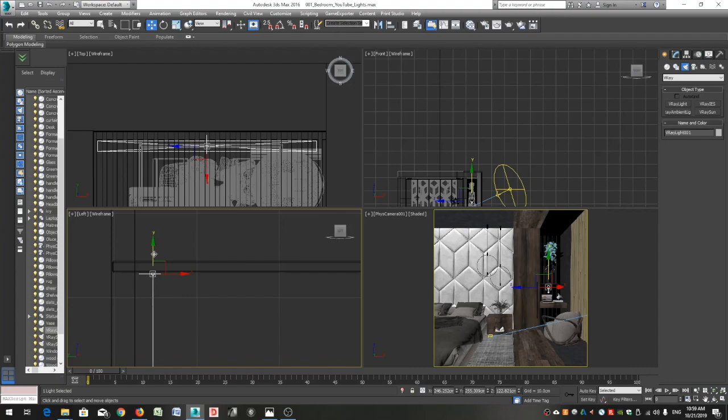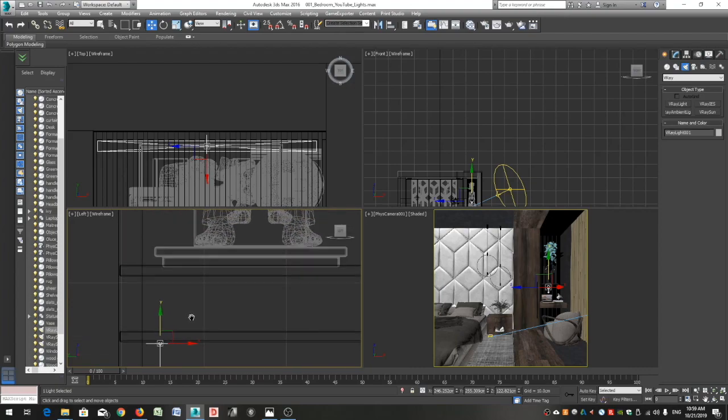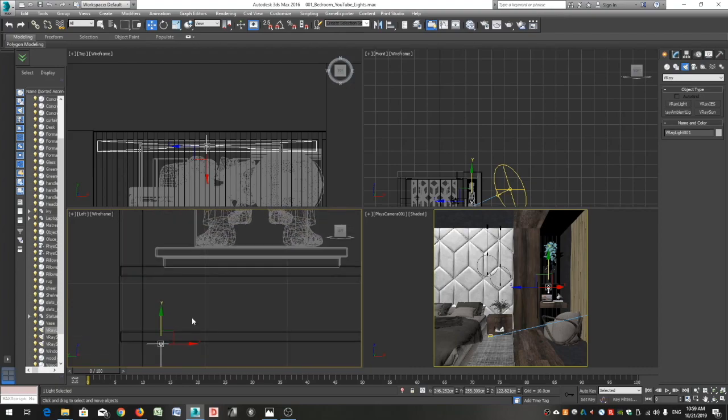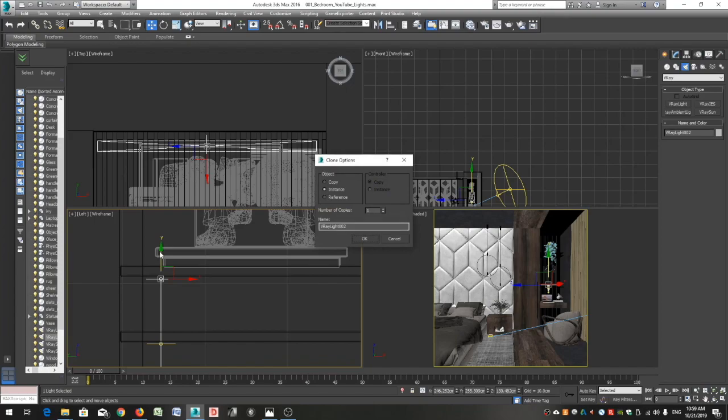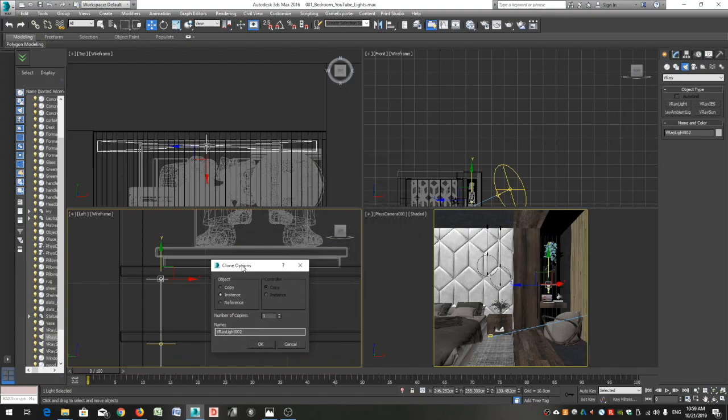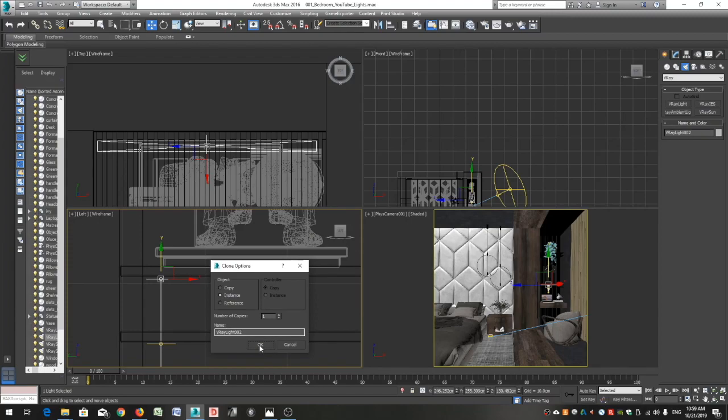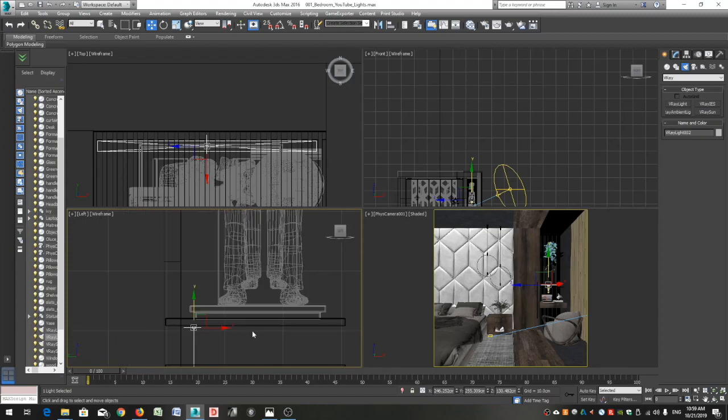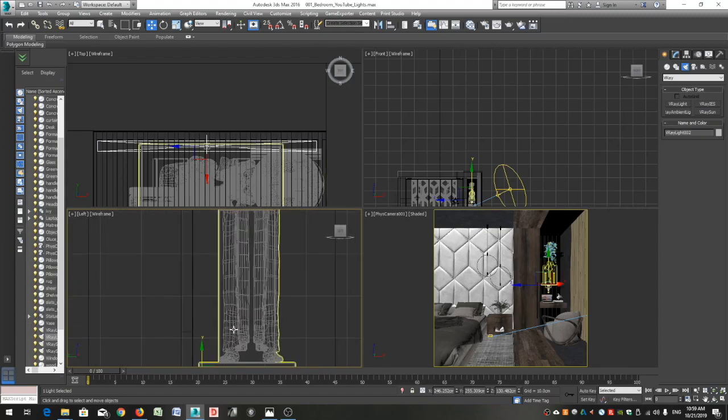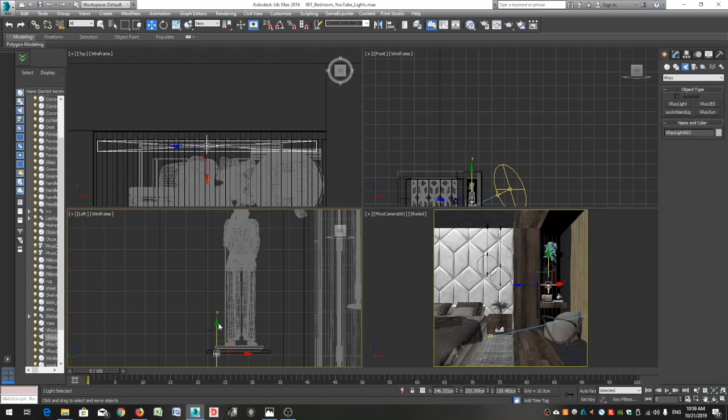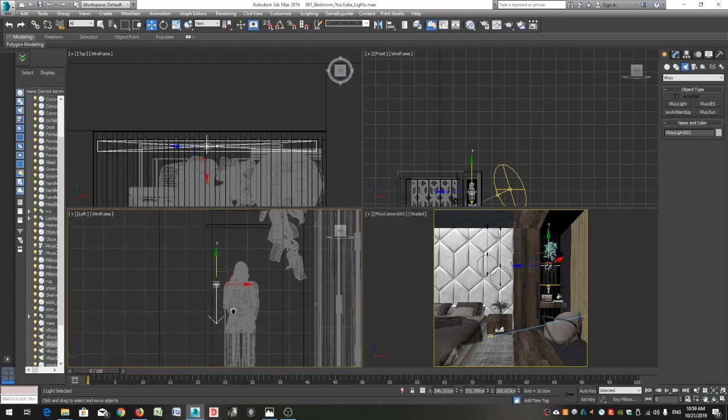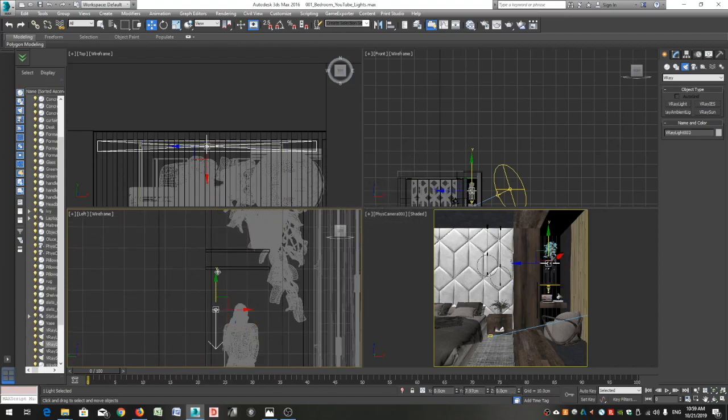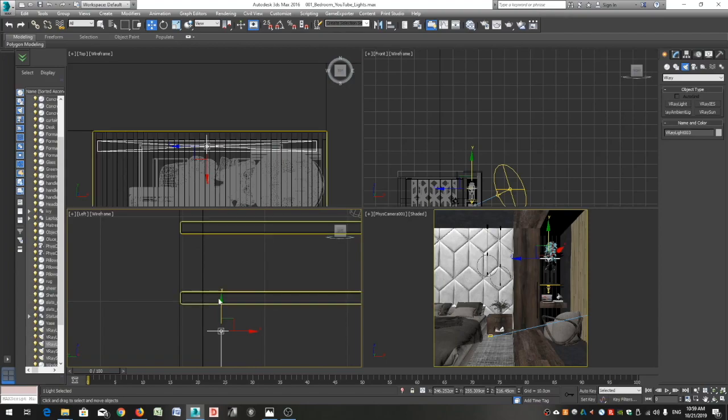We placed one of the lights and now we want to copy this light below the other shelves. With your light selected, click on the shift button in your keyboard and drag your light. You can see that a copy of your light is created. On the clone options pop-up window, select instance so that any changes you will do to one of the lights, it will automatically apply to the other lights as well. Repeat this process to place the LED lights on the remaining shelves.